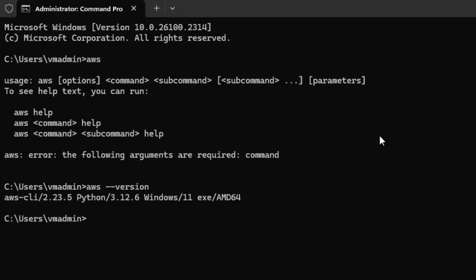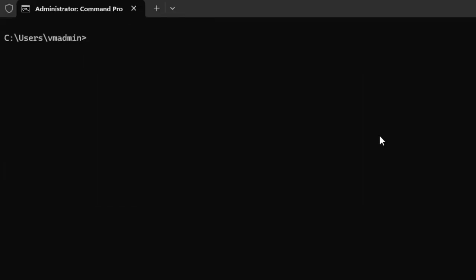Now we need to configure this with our AWS account. In my case, I have an existing account with the account key and the account secret key. So I am going to configure my AWS CLI with the account credentials. Let me clear the screen. Type AWS configure.